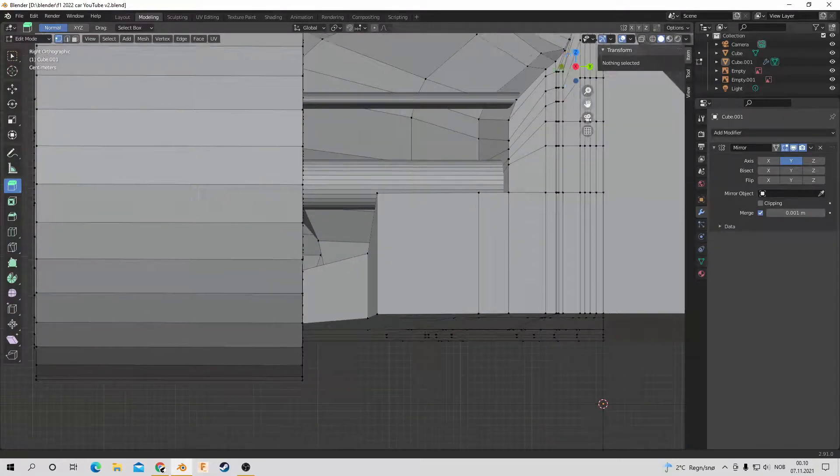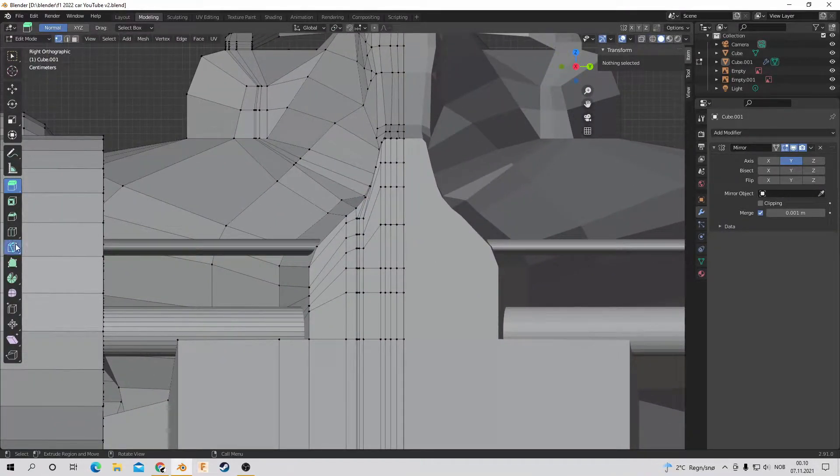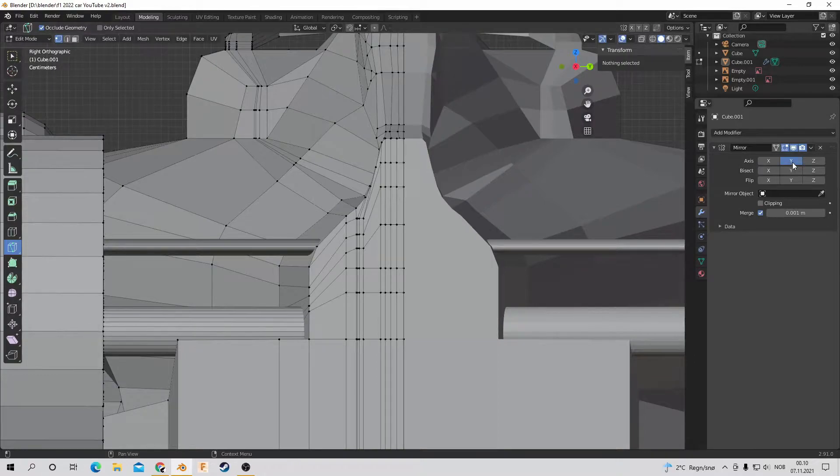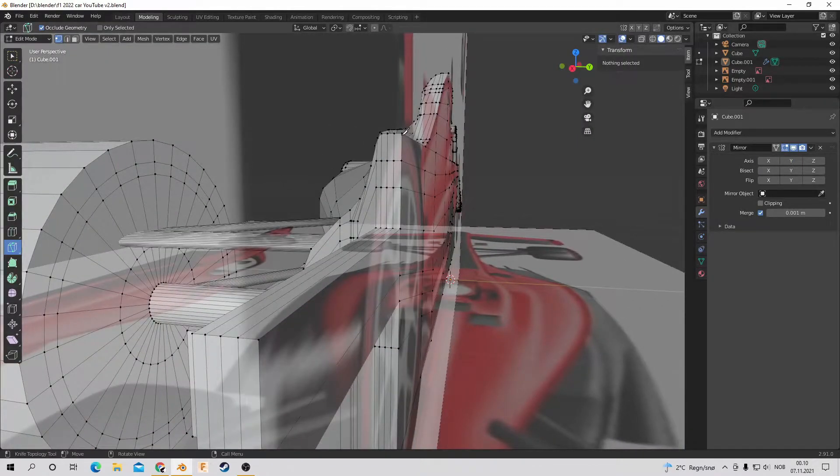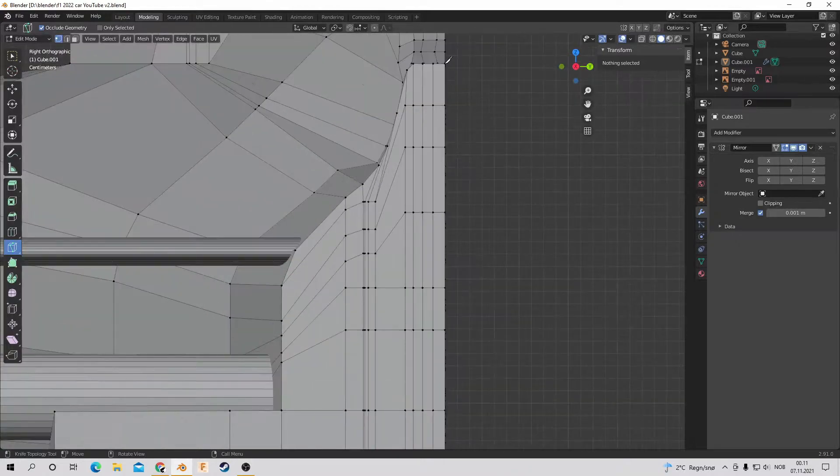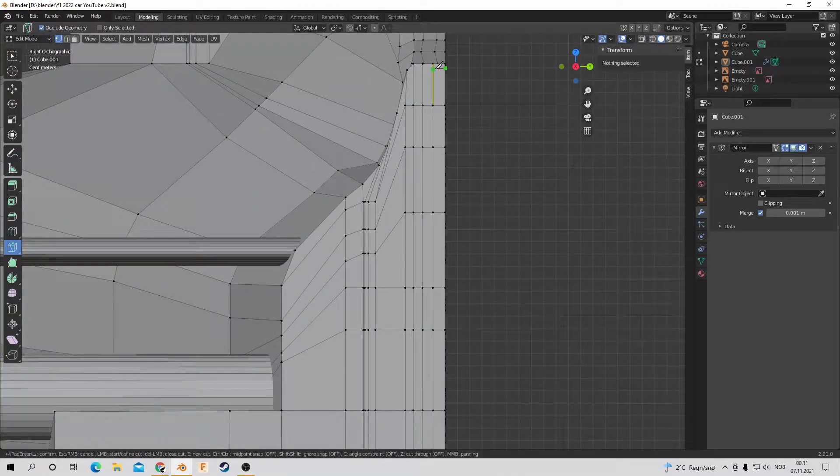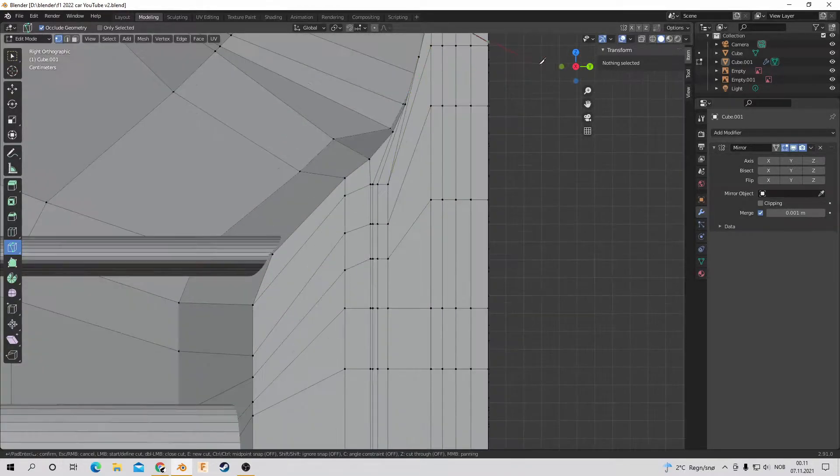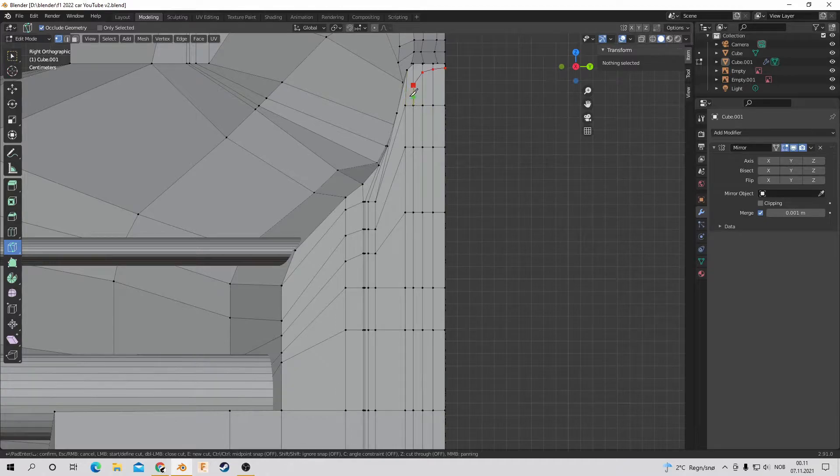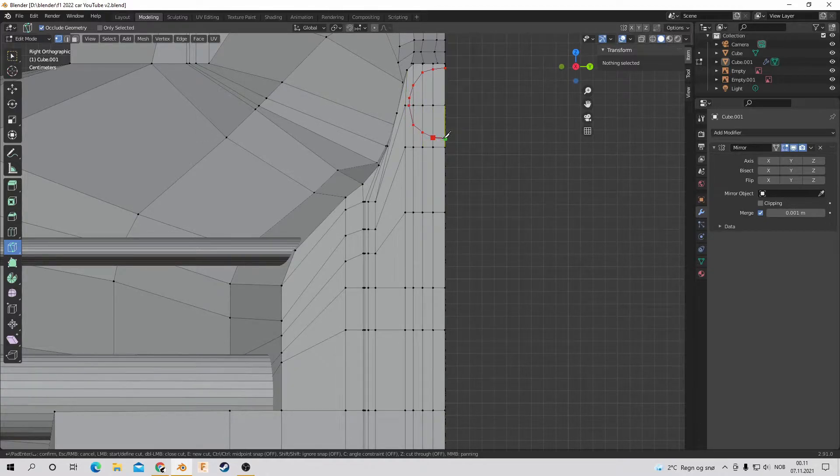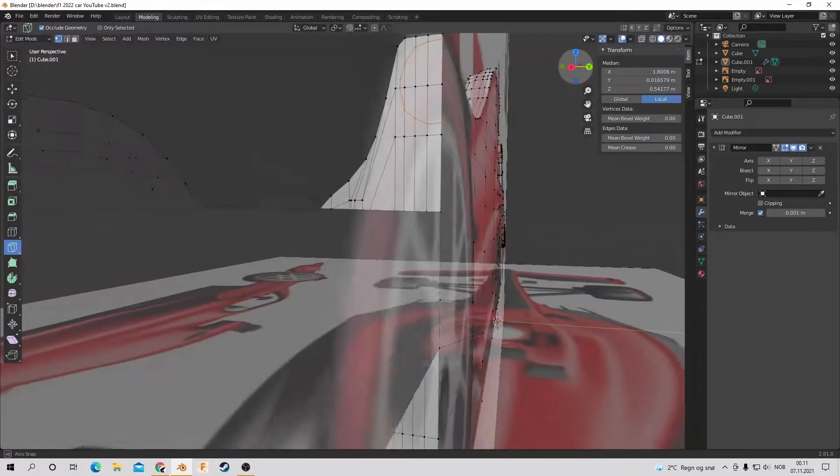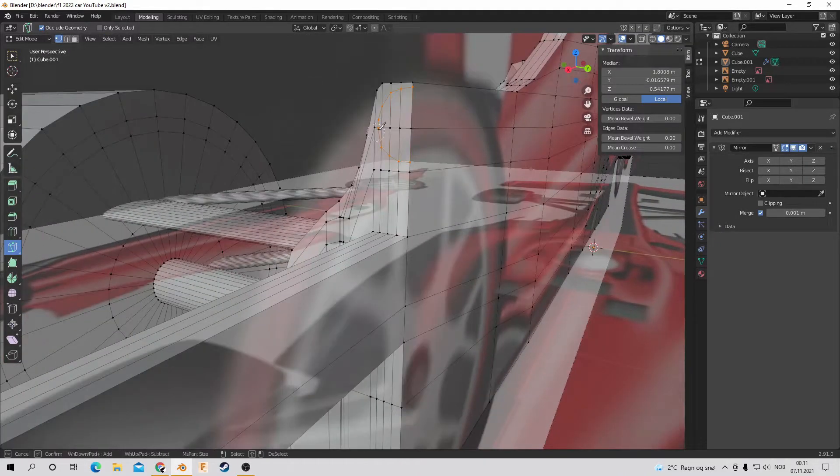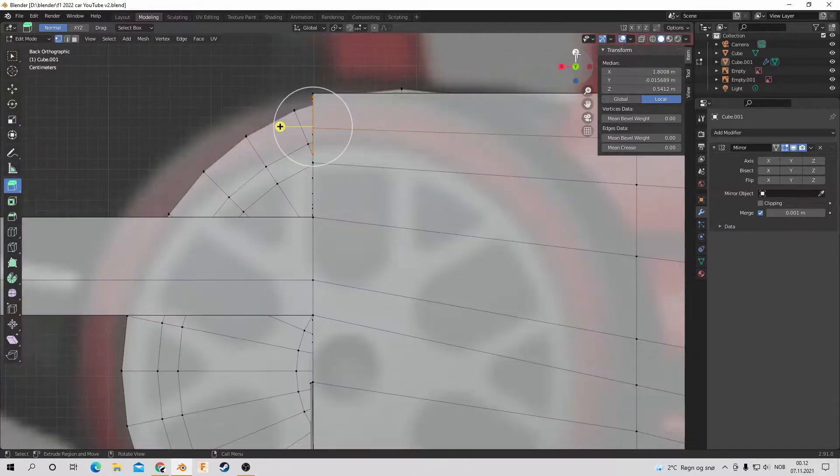Now I'm making the rear light and then I'm making the exhaust, I think. So I'm using the cut tool, I believe it's called, or knife.